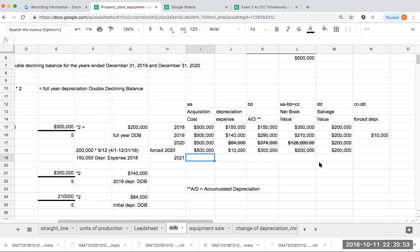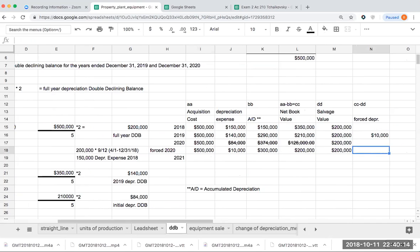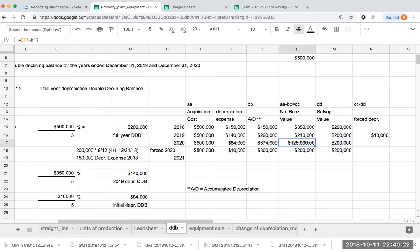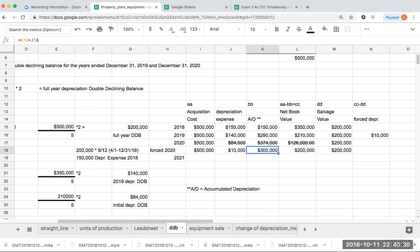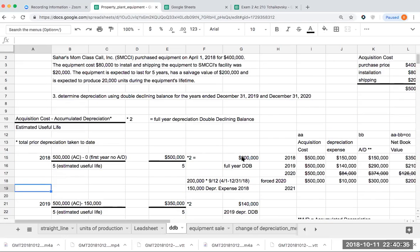How much depreciation expense would I take in 2021? The answer is zero. This asset is now fully depreciated, and I can no longer take any more depreciation. So it's very important to go through and to basically, this is the hardest part, which is basically, if you're being asked to go through and to over depreciate an asset, you have to make sure that in that particular year, you basically, you force the depreciation so you do not go below the salvage value. So that is double declining balanced depreciation. Thank you for joining me, and I'll see you on the next video. Thank you so much.